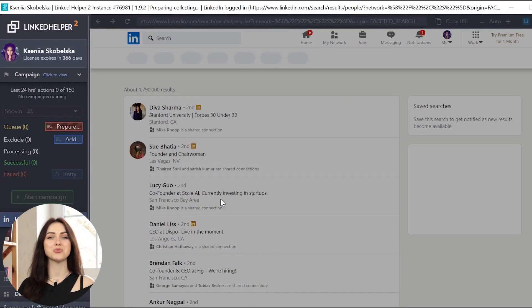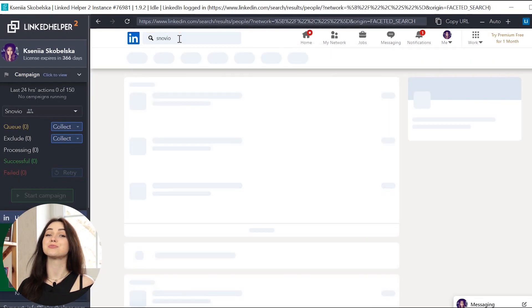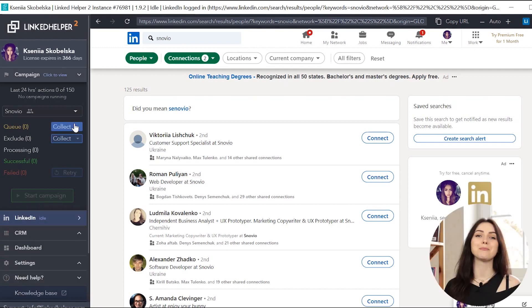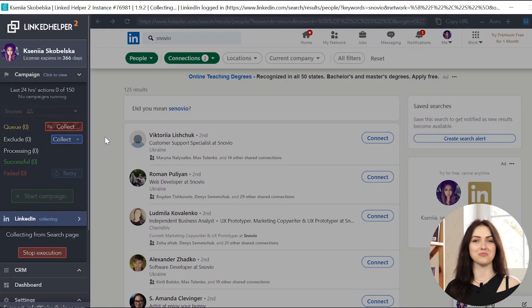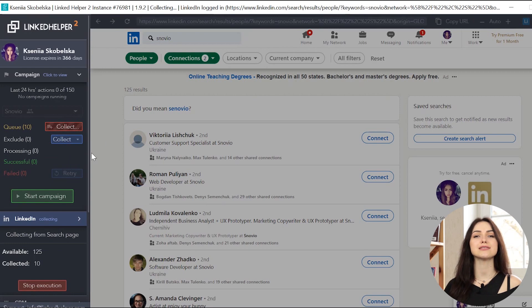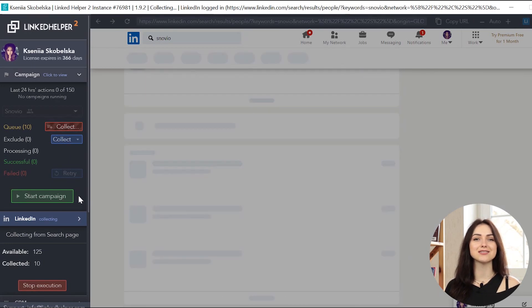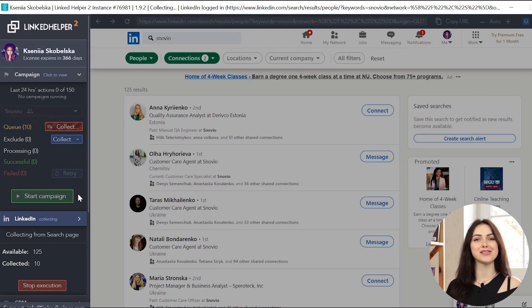Once you are on a page you want to collect profiles from, click the Collect button near the Campaign queue. When you see that the tool has collected the needed number of profiles, you can start the campaign.